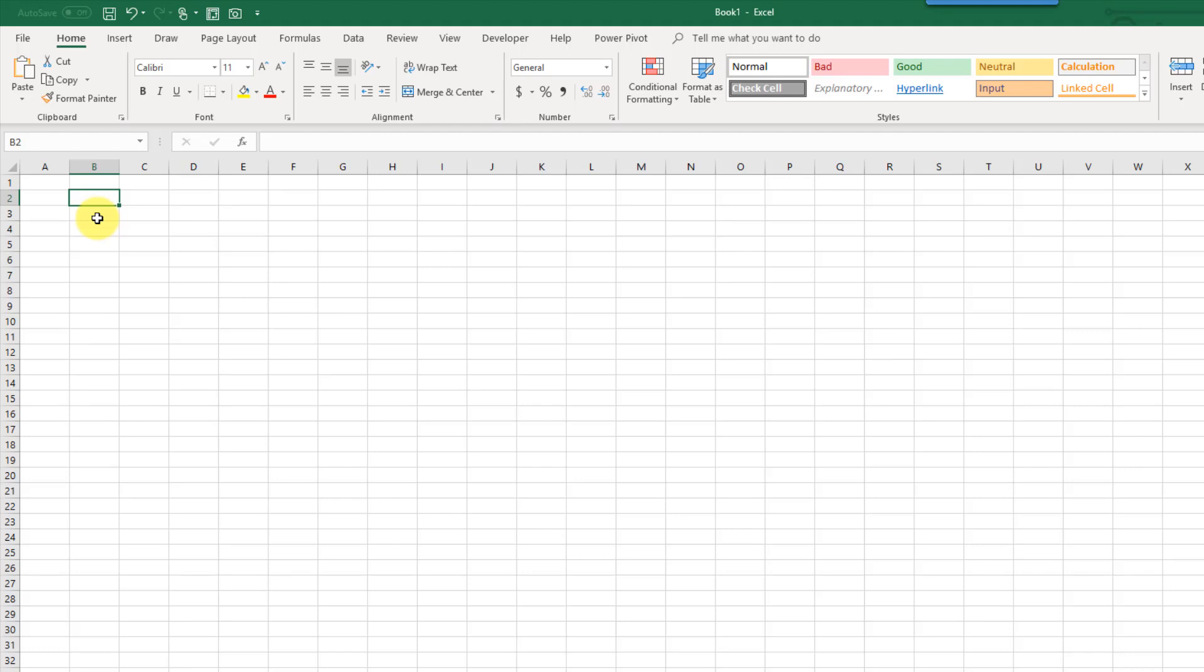Hey everyone, this is John here and in this video we're going to take a look at the easy way to add a data entry form into Excel.